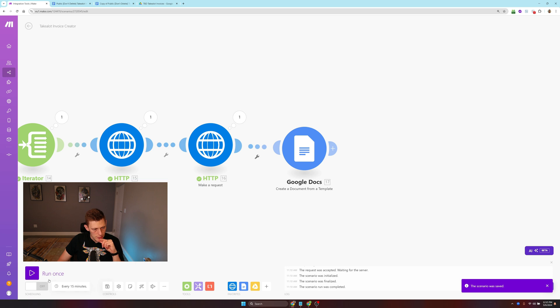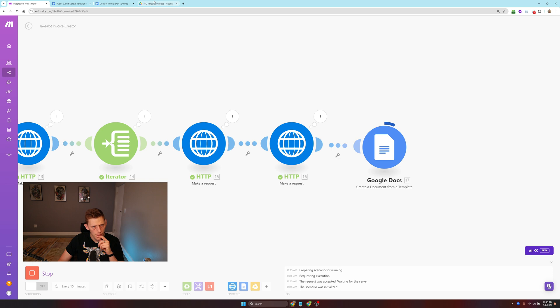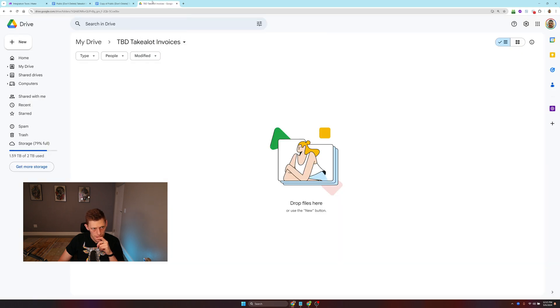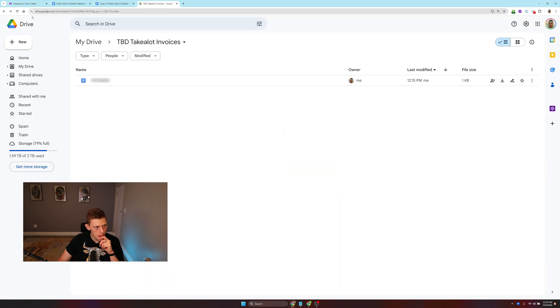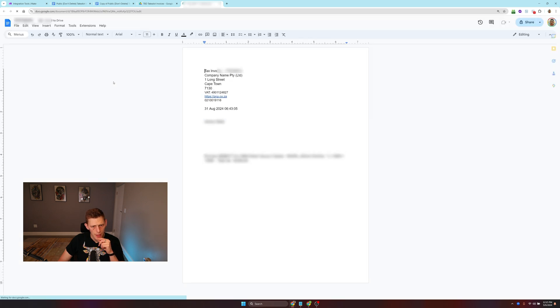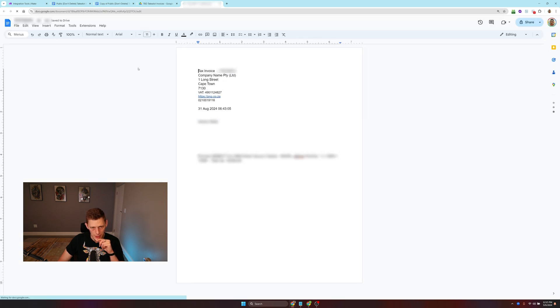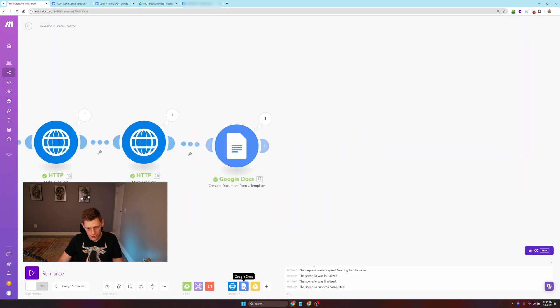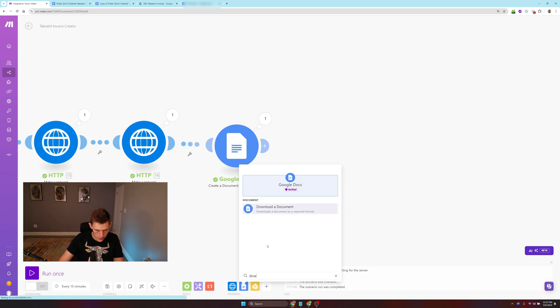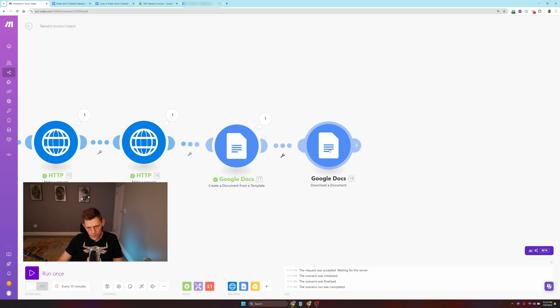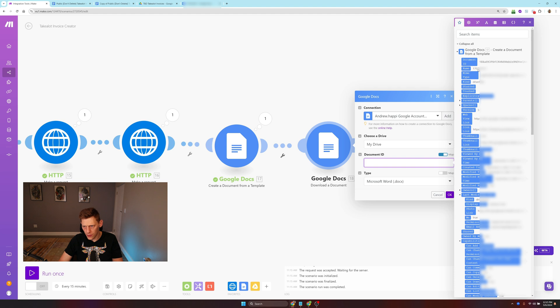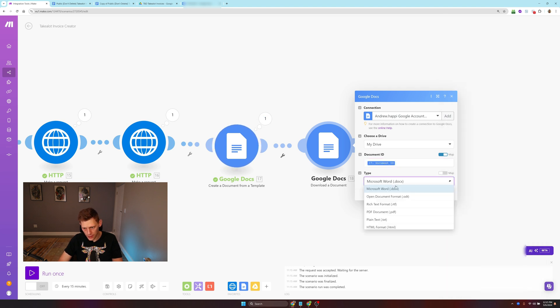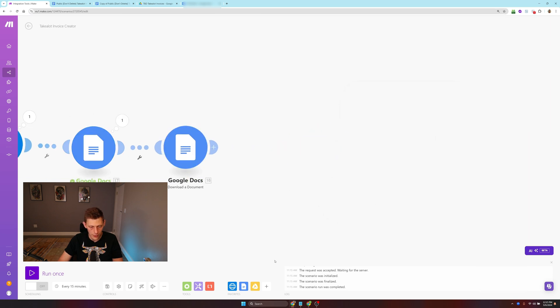Let's see if that creates a document. It is finished. It's created it. I can open it and see all my details have been populated. Excellent. Now we want to download a document. We just want it to be from my drive, that document ID, and let's download it as a PDF, because this is how we're going to upload it into TakeLot.